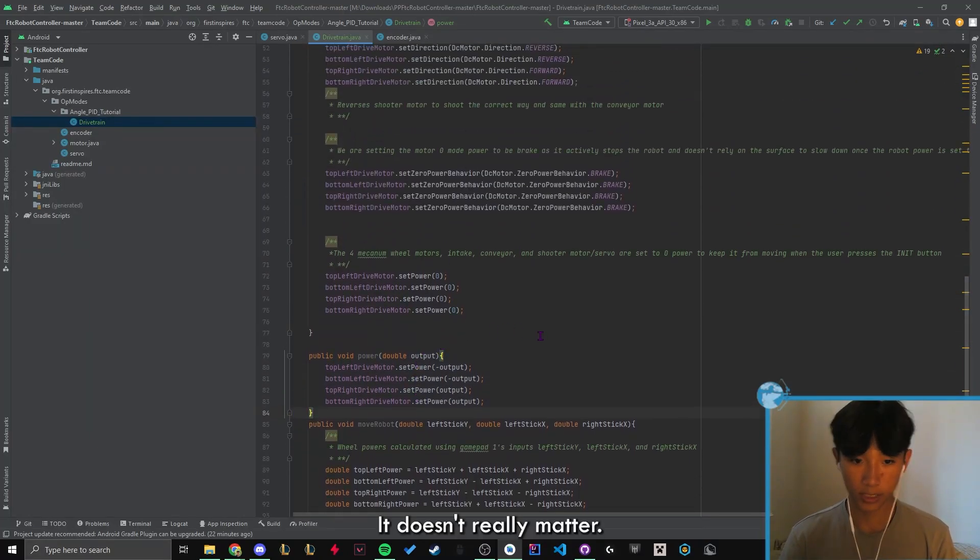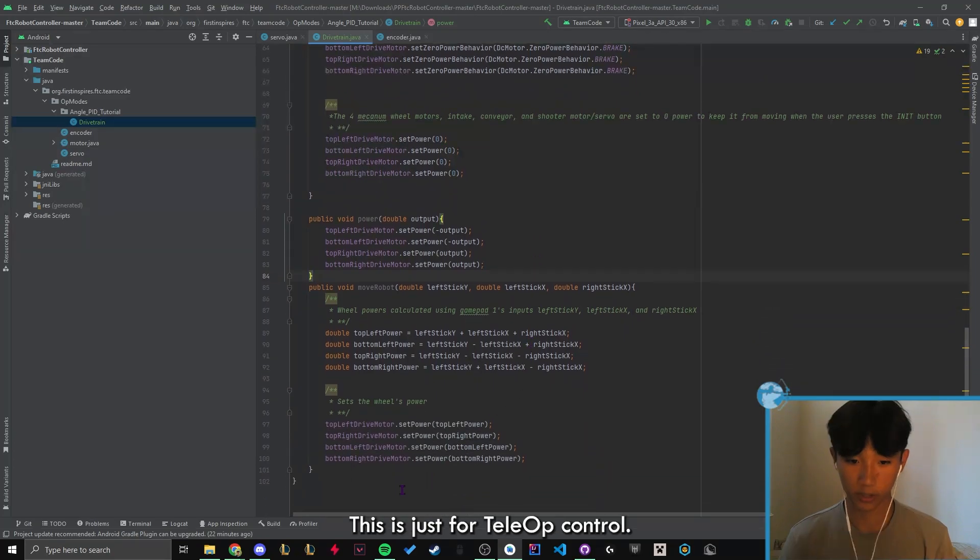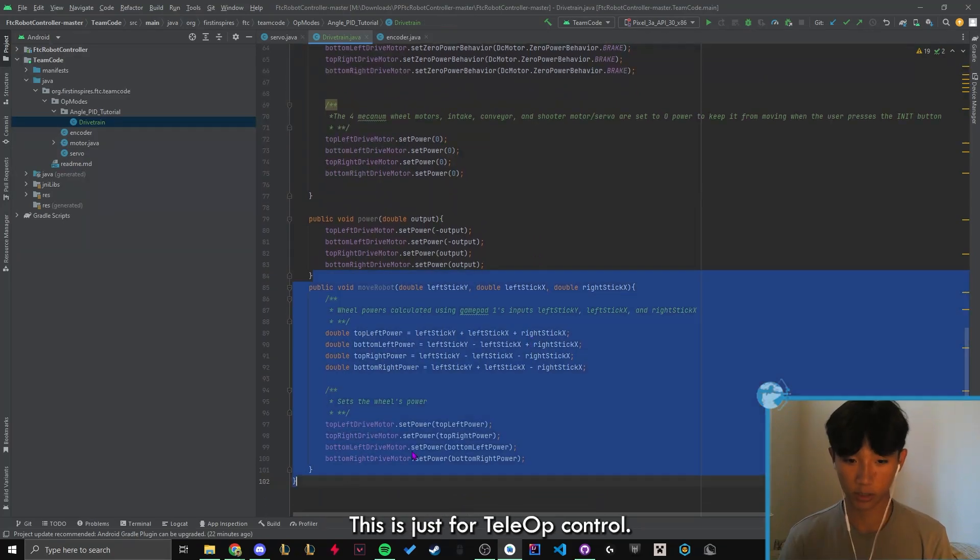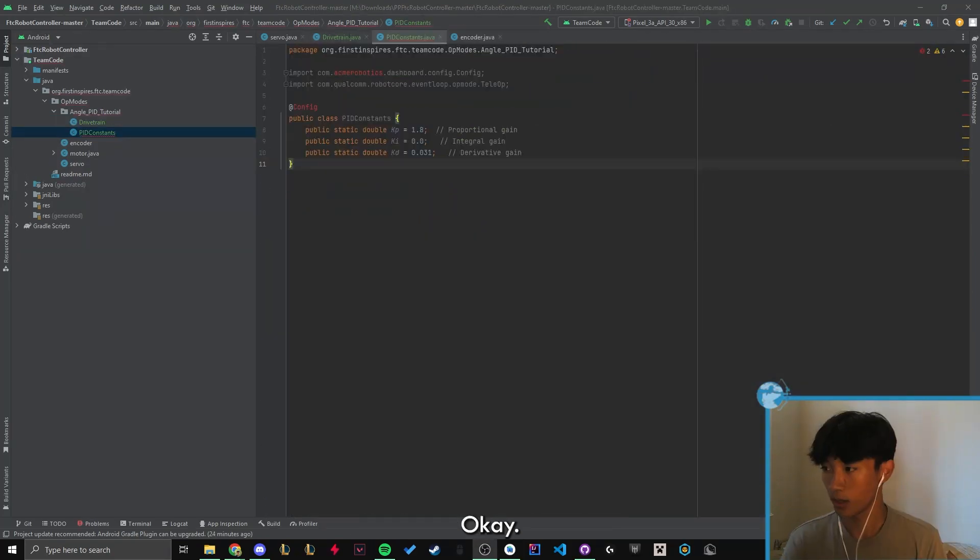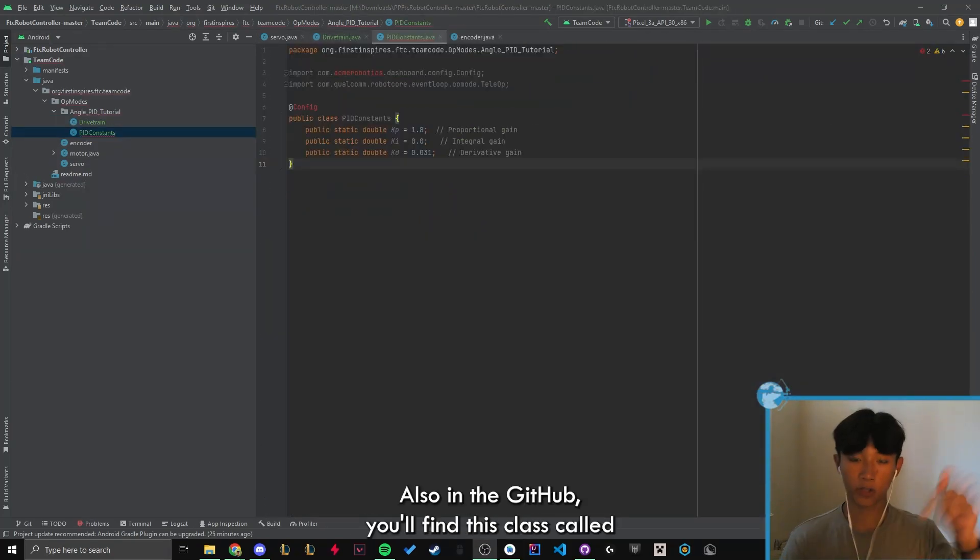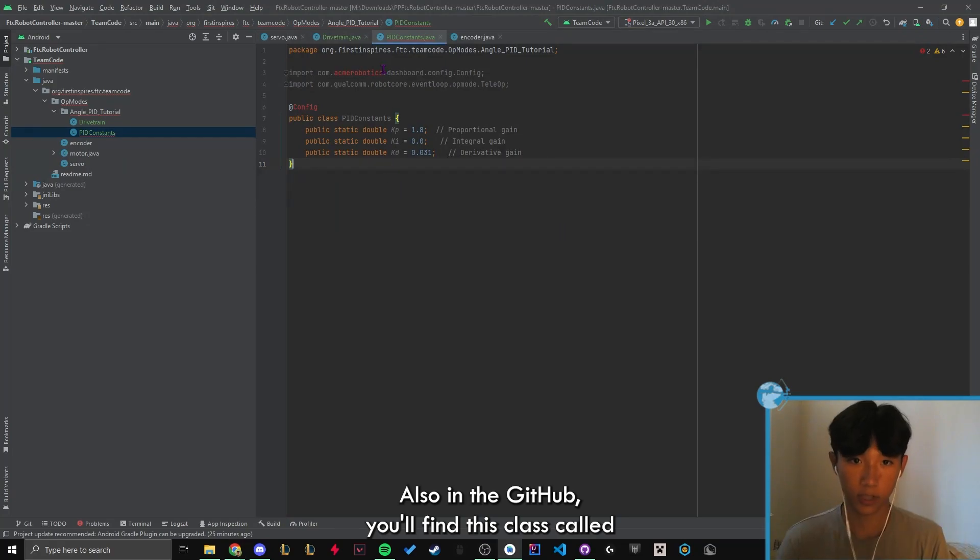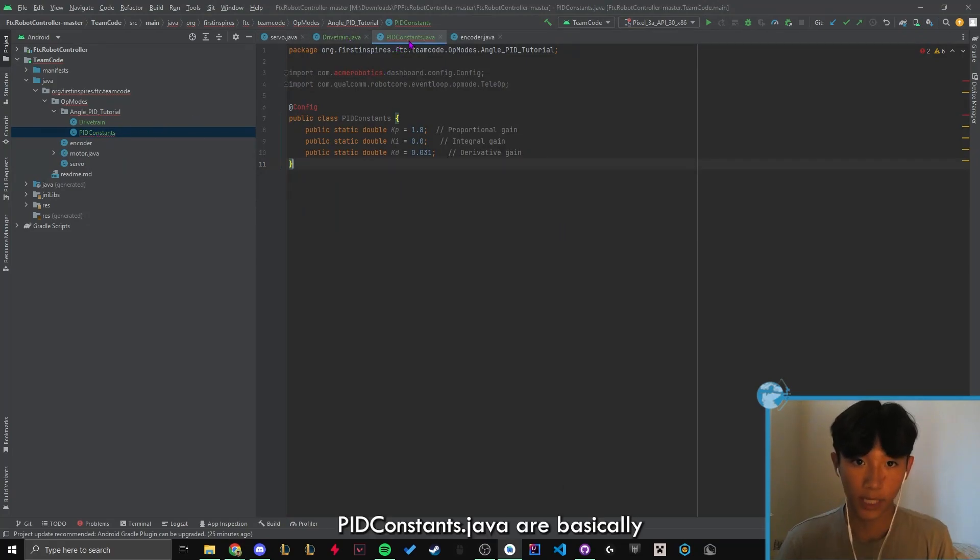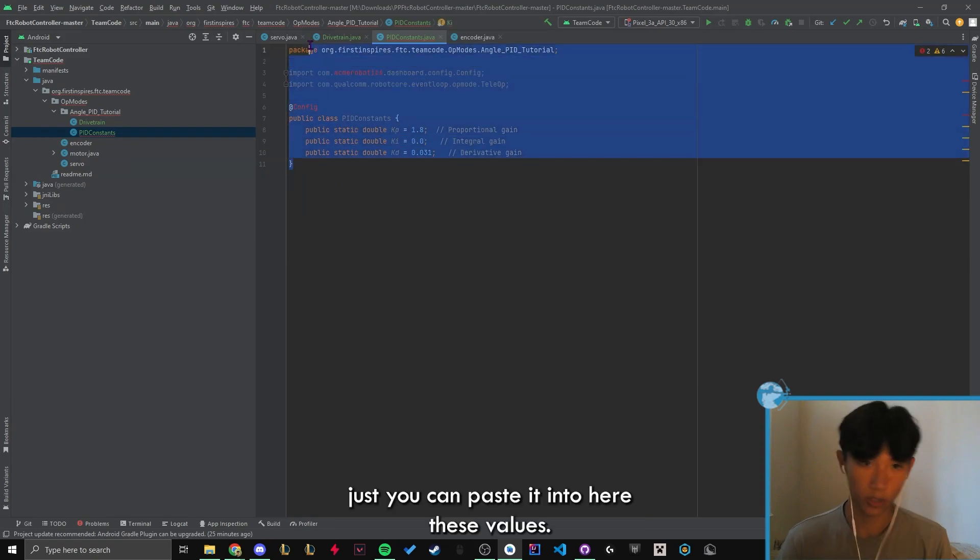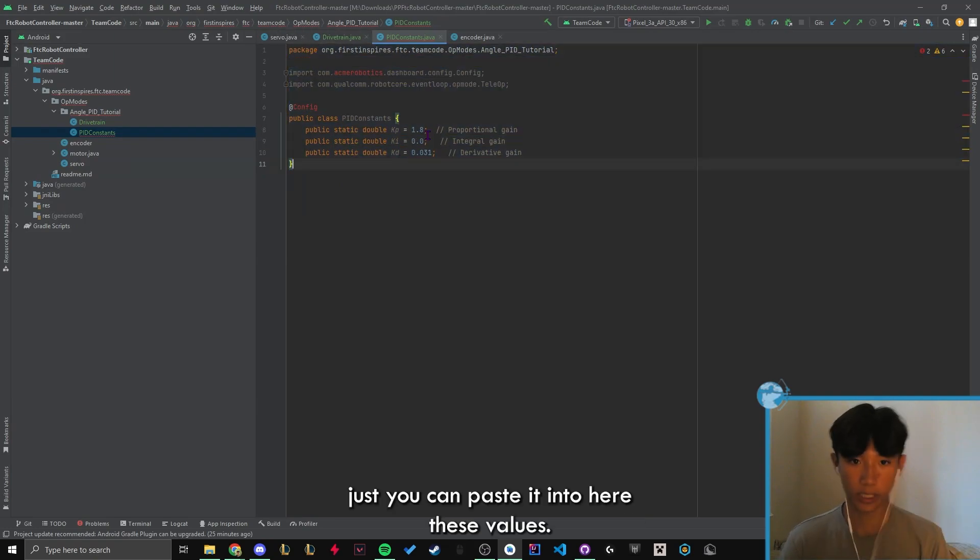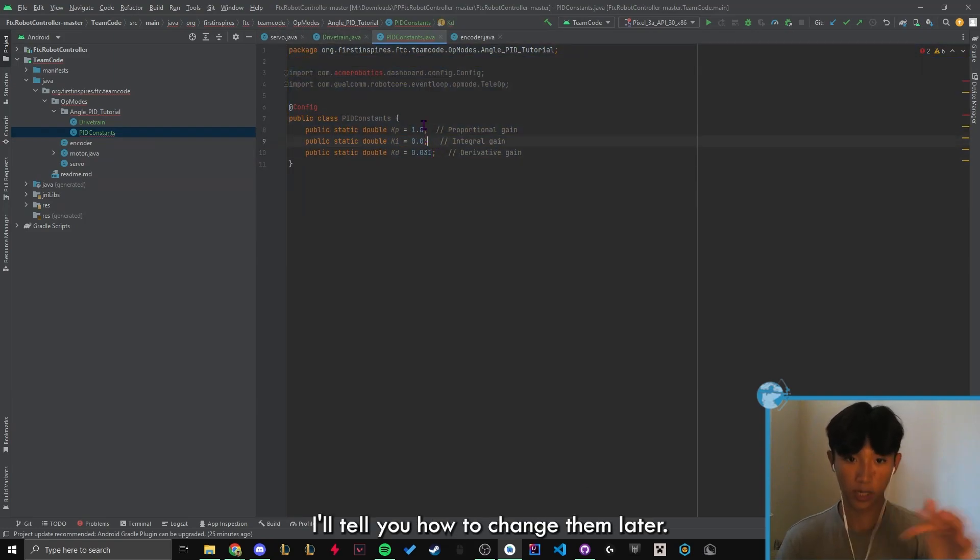The move robot doesn't really matter. This was just for teleop control. So don't worry about that. Okay. Also in the GitHub, you'll find this class called PID constants on Java. Basically, you can paste it into here. These values, I'll tell you how to change them later.